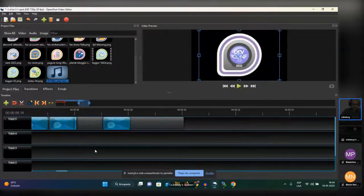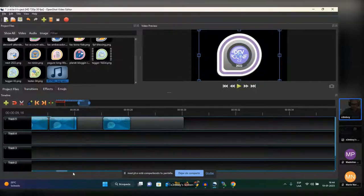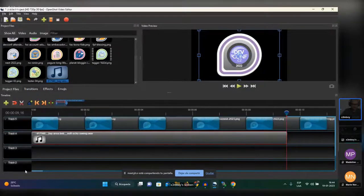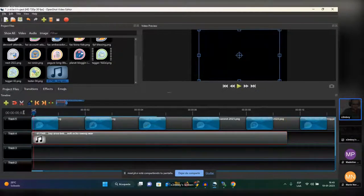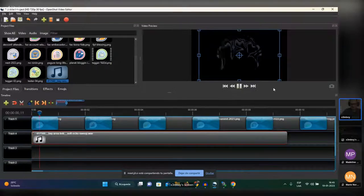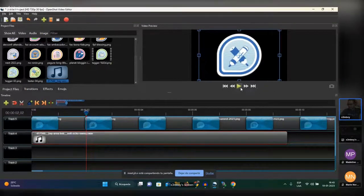You need to put the playhead pointer at zero to start from the beginning. I always forget, but there's a button here to go to the beginning or to the end of the timeline. Then you click play.